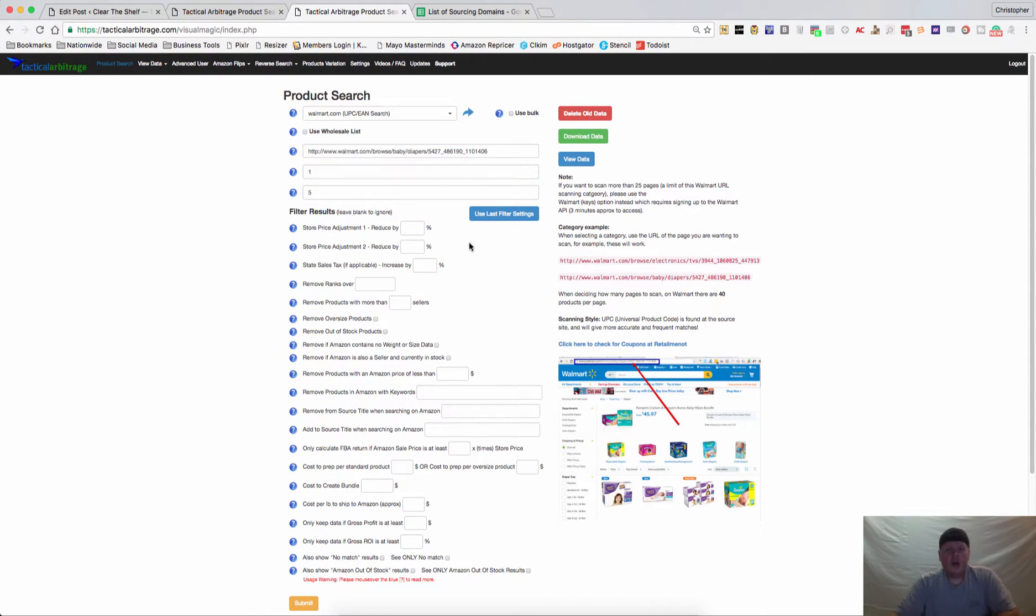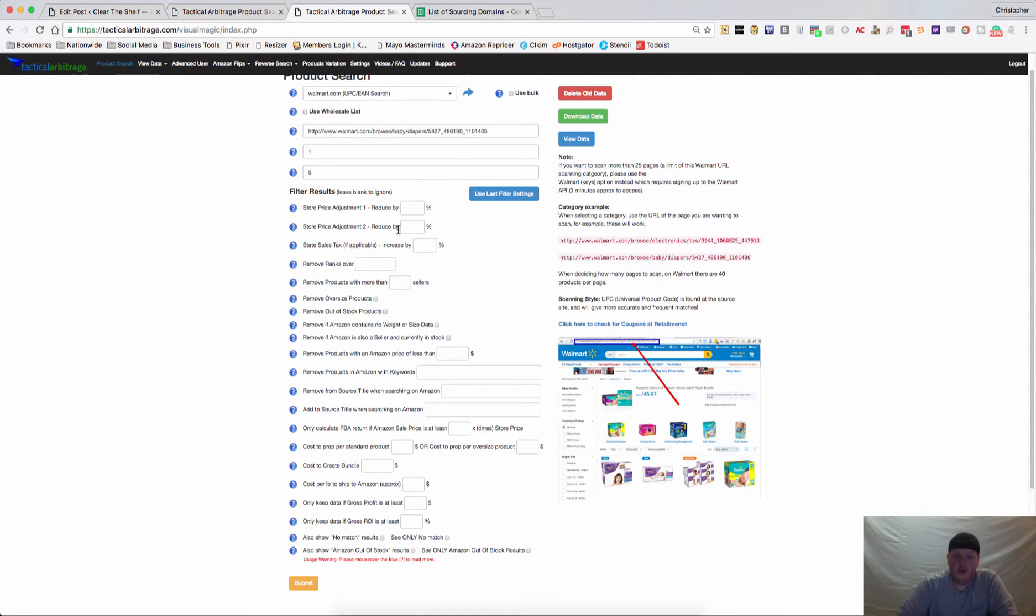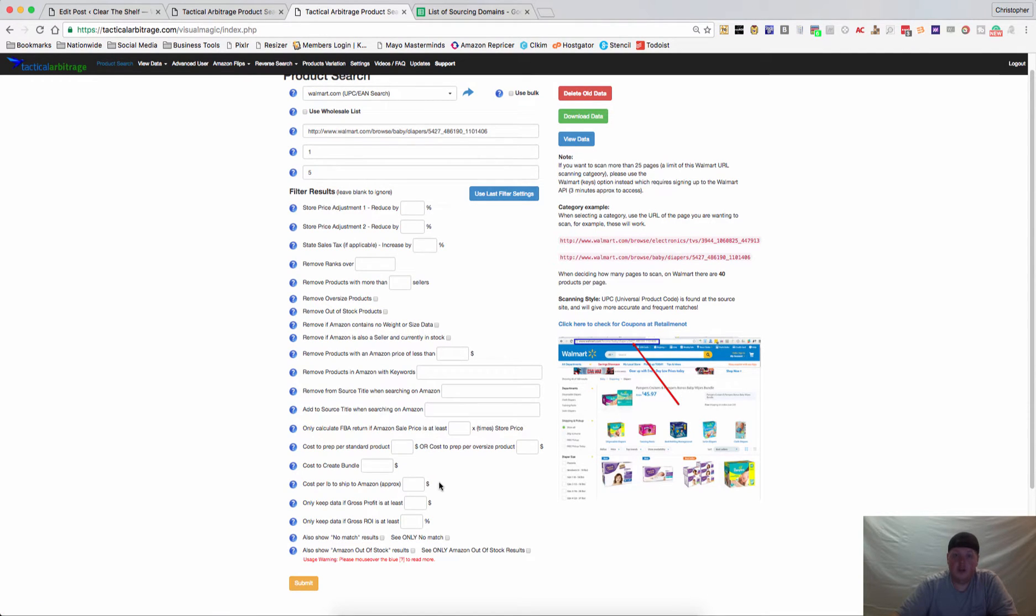If you have already used this and you have filters that you've placed in here before, you can click the last filter settings and it will go ahead and pre-fill those for you. I'll go through them really quickly.